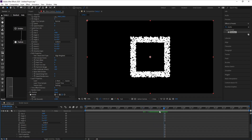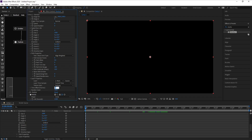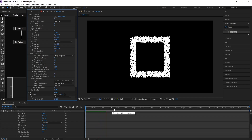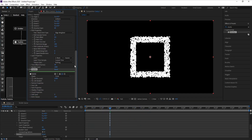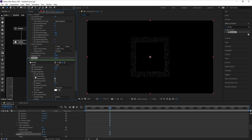I'll go to the first frame and I want to see the particles there, so I'll go to Time Offset and change it to 50. That looks good. Then I'll go to Particle, change Life Random to 100, open Particle Properties, change Size to 2, Size Random to 100, and Opacity Random to 50.